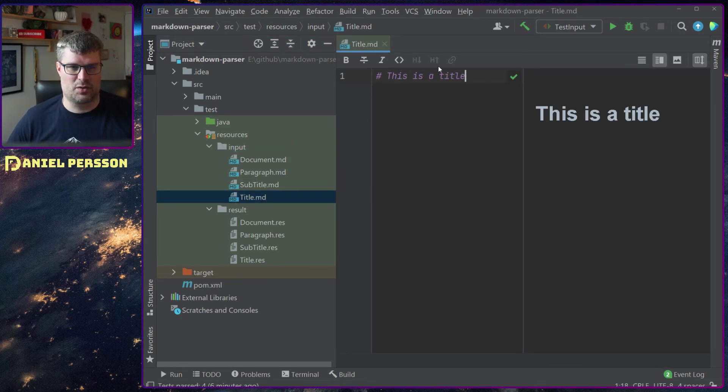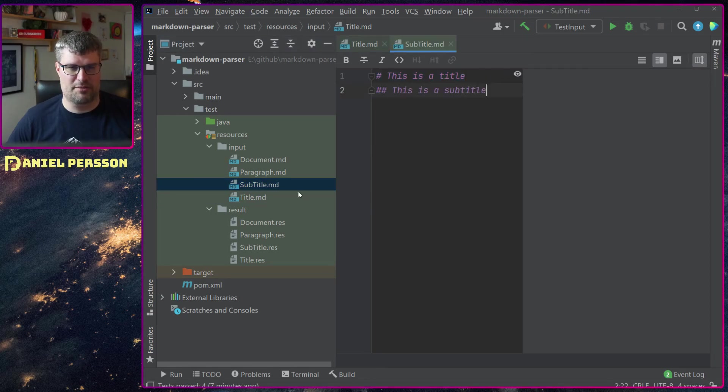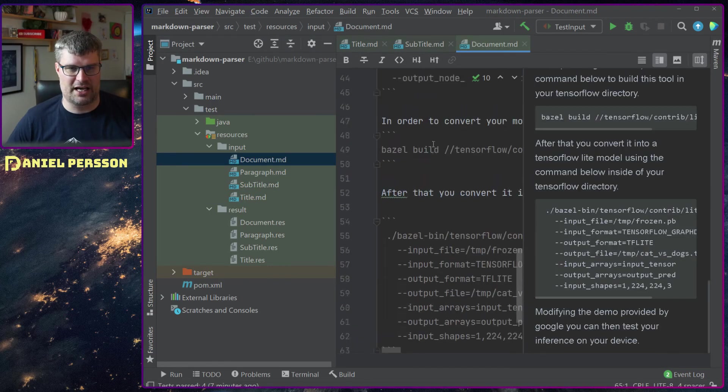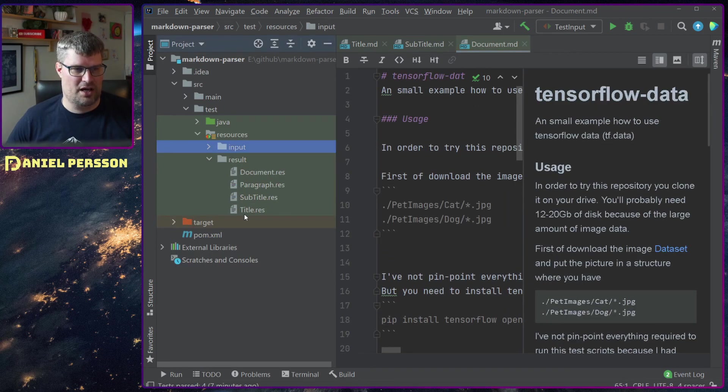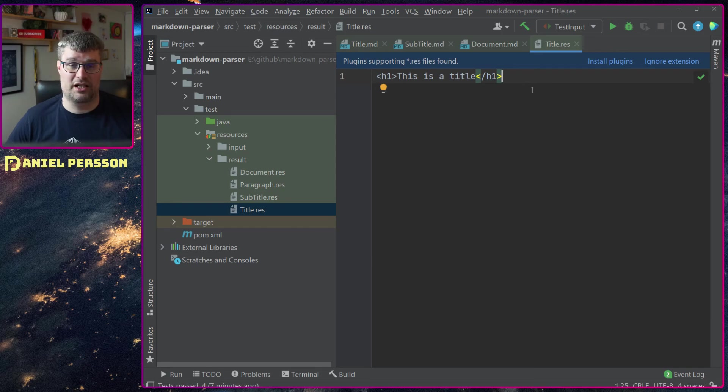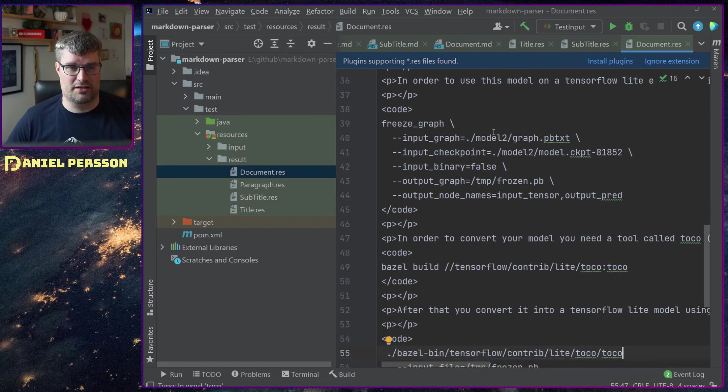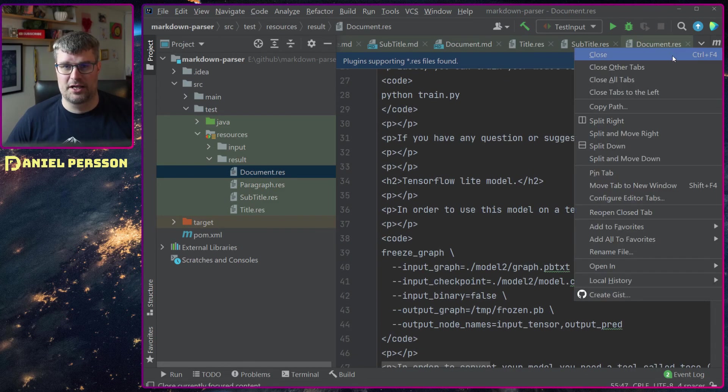In this case we have this title markdown which just has a title, we have a subtitle, and we have a document that has a little bit more data here. If we look at the title down here for the result I expect some HTML output.